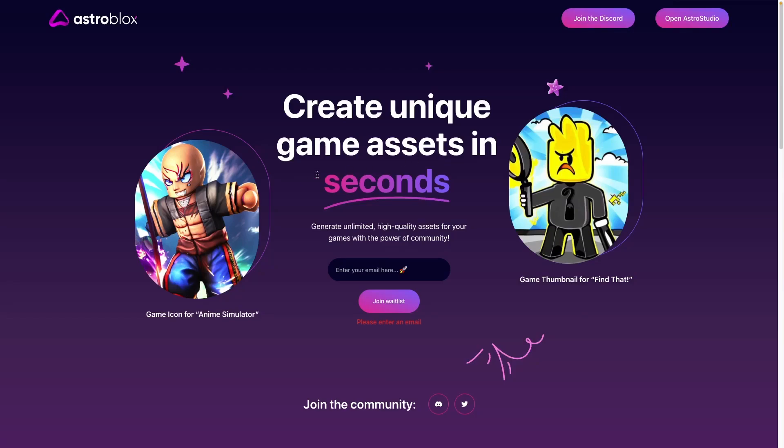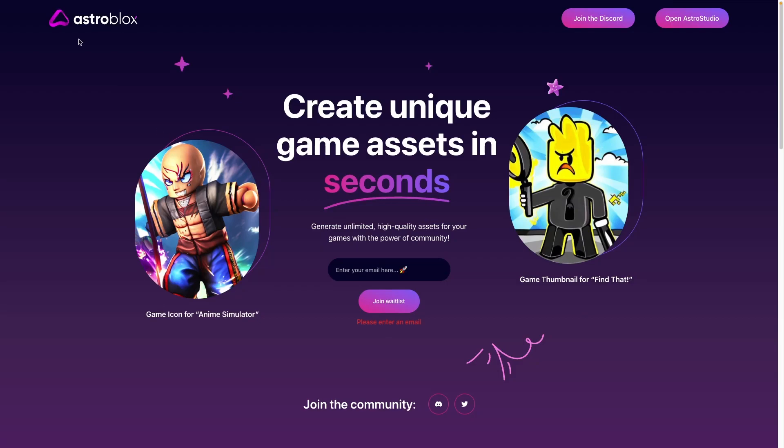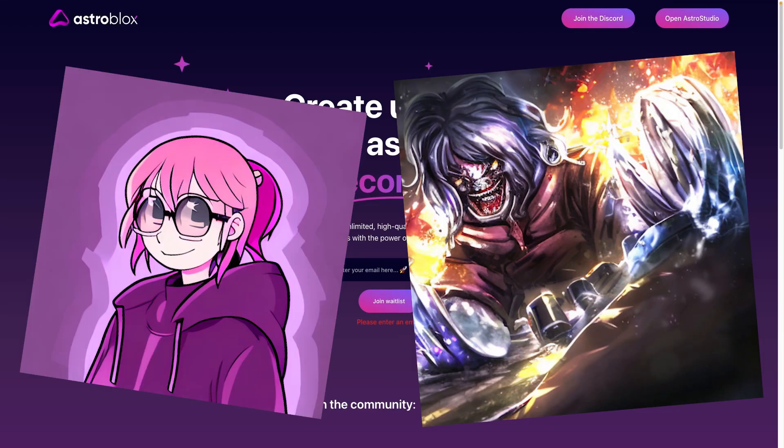Hello, today I'm going to be teaching you two different ways to use AI for your Roblox game. Our first one here is called AstroBlox. This will allow us to make thumbnails.